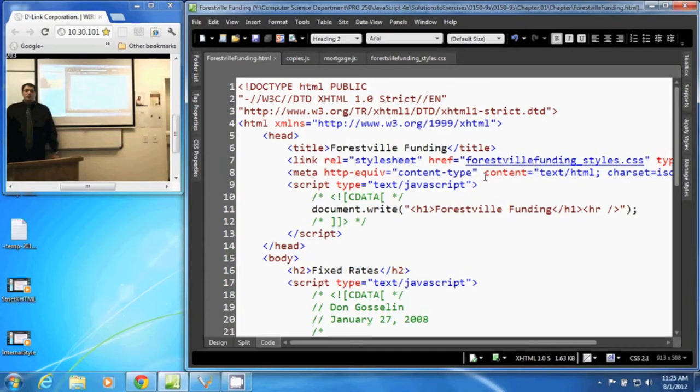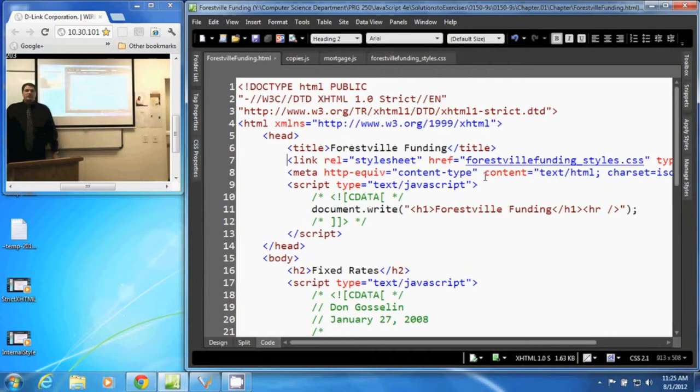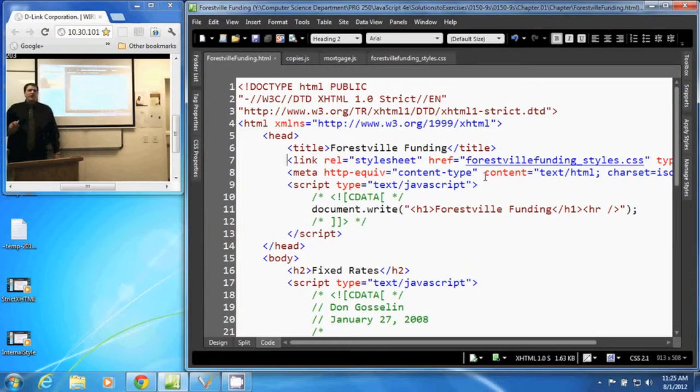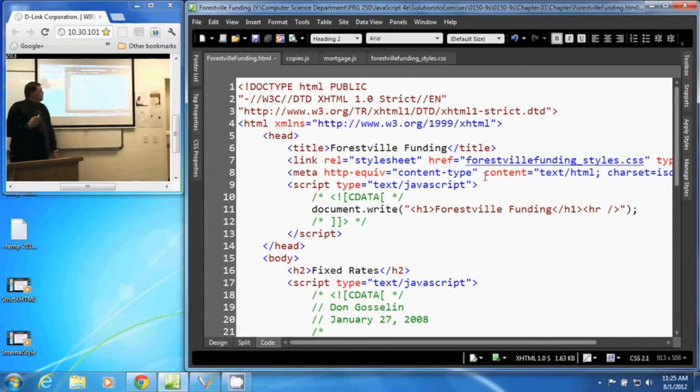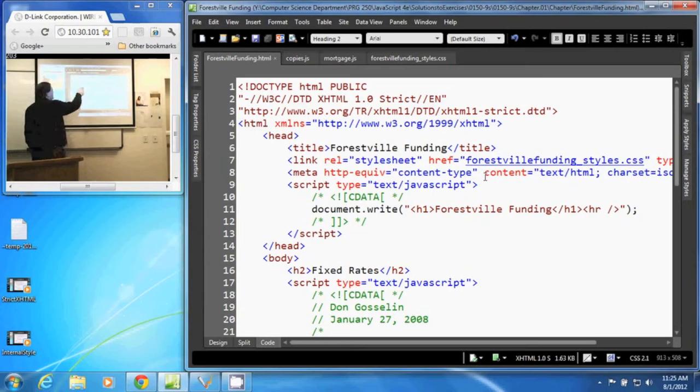In this video, we are going to discuss using external style sheets in an XHTML document. Now, to connect our XHTML document to an external style sheet, we use the link tag.